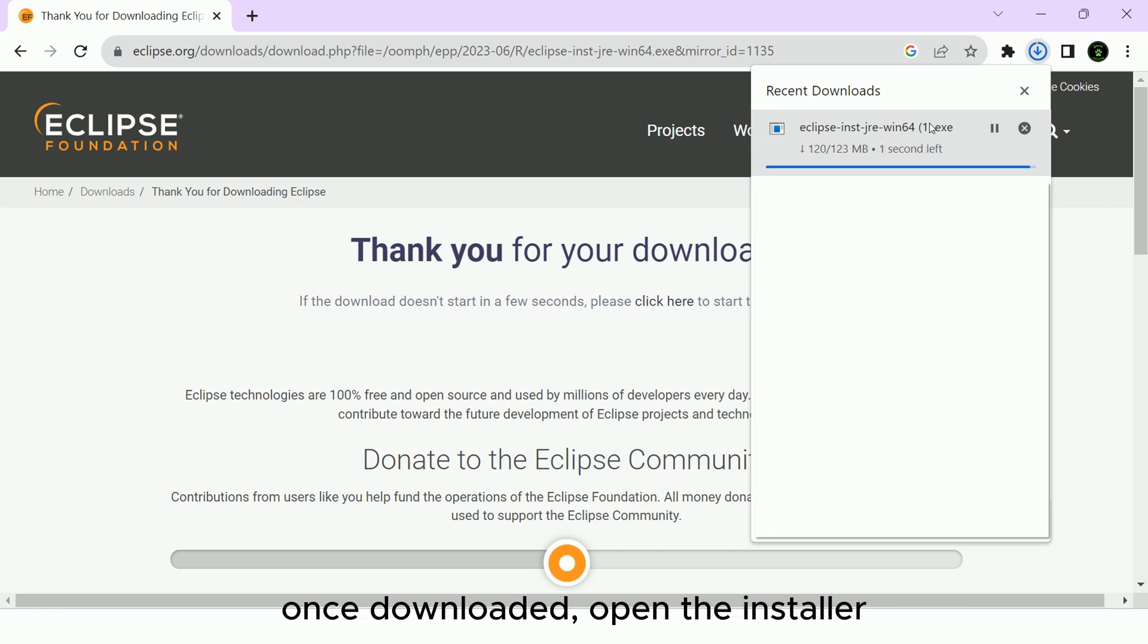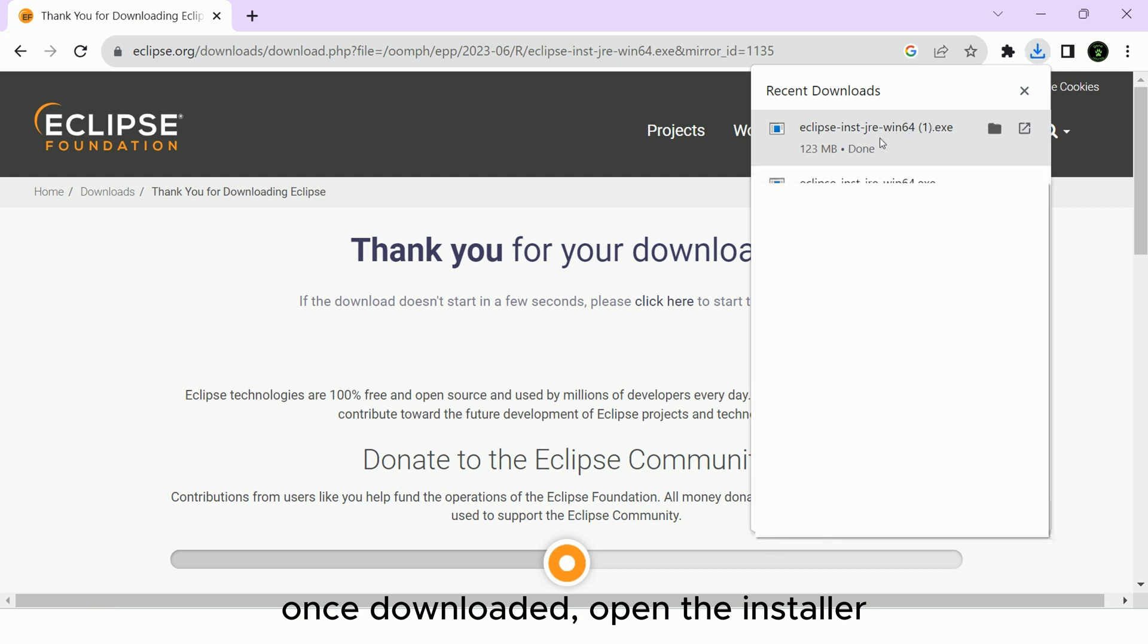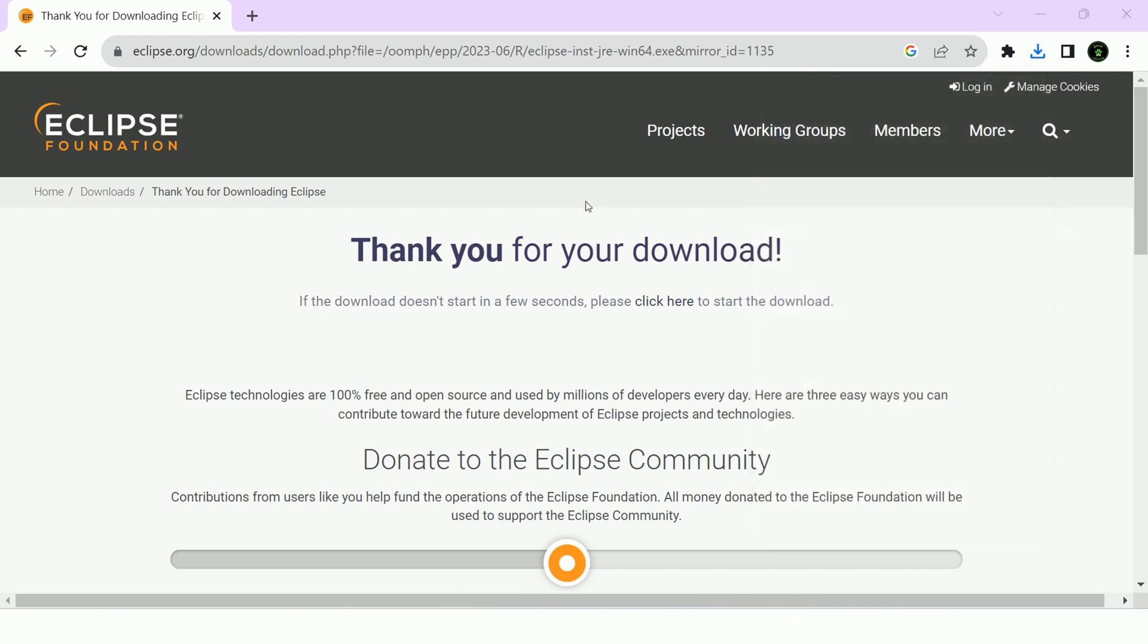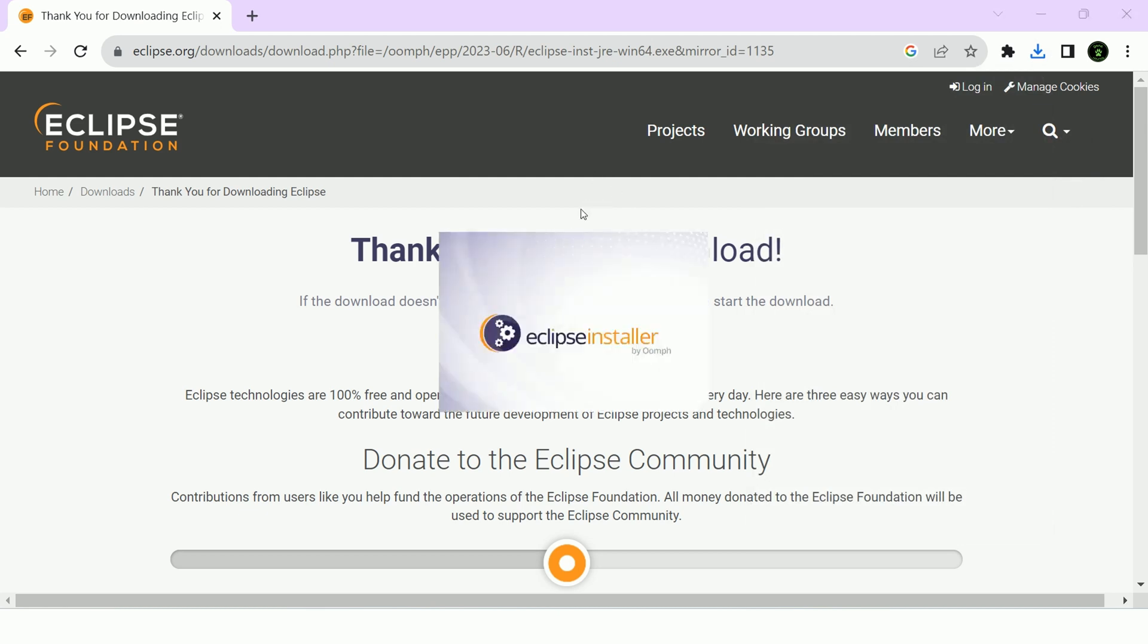Once downloaded, open the installer. It will give you this installer window.